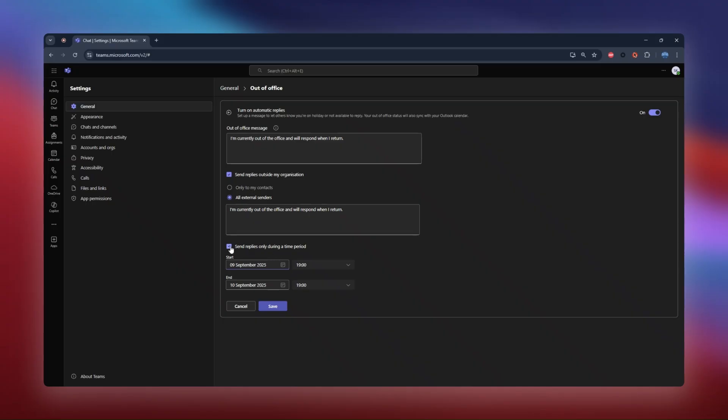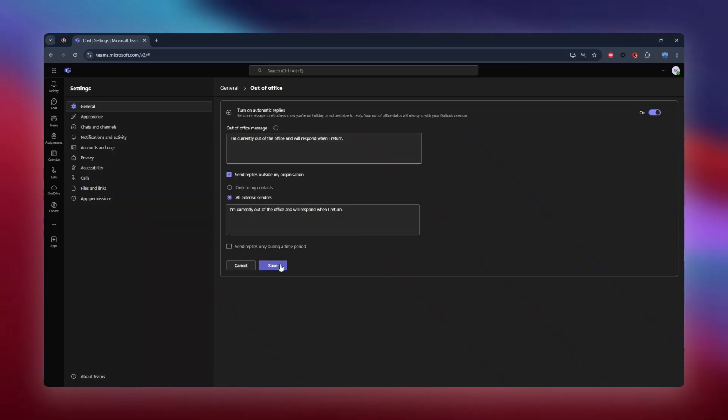Just a heads up, if you don't check this box, your out-of-office message will stay on until you manually turn it off. So it's a good option if your return date is flexible, but you'll need to remember to turn it off when you're back.